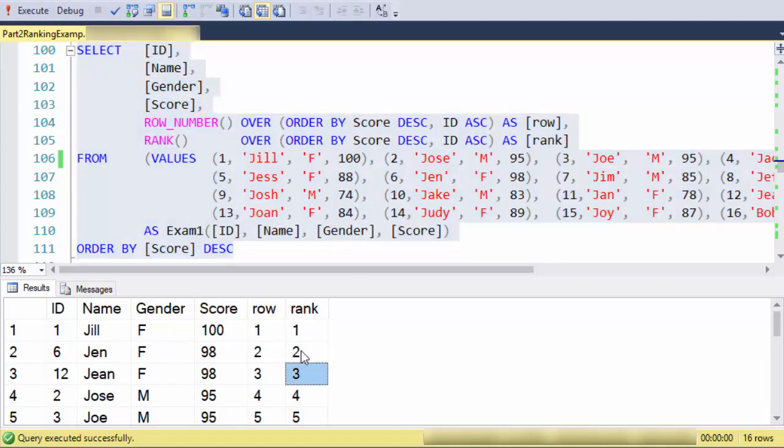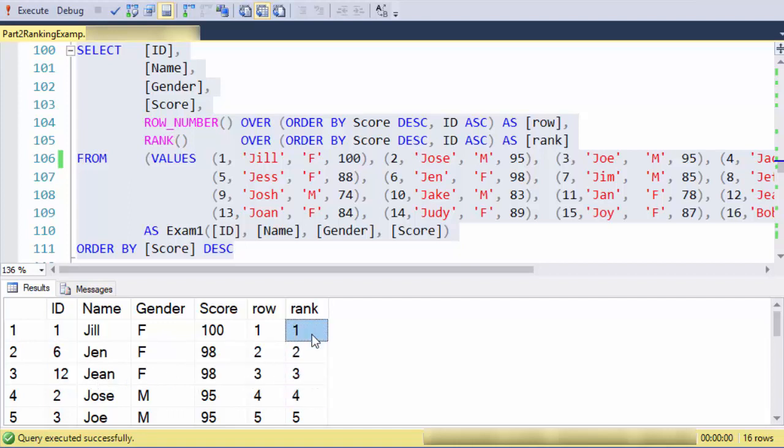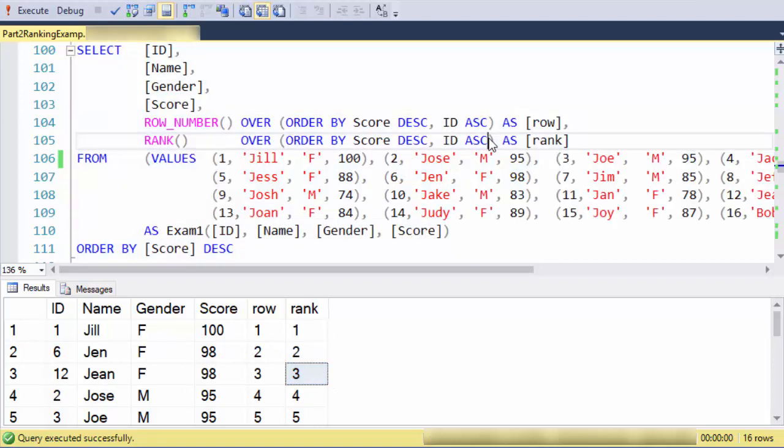In this case, row and rank are the same because I've included the primary key in the rank. We really don't want to do that with rank.